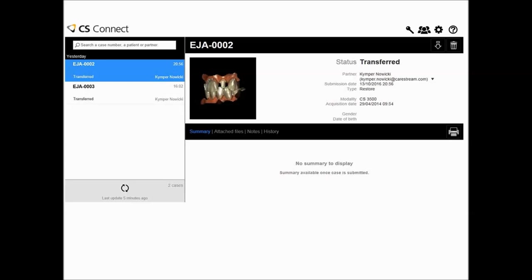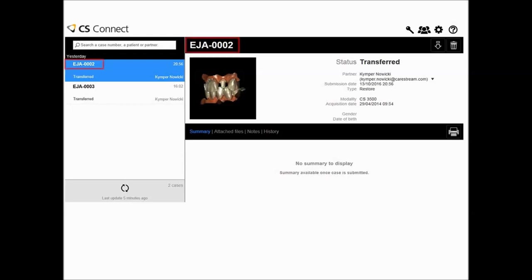When you click the link in a work request email, CS Connect opens with the case highlighted in the case list. The case status is transferred, indicating that the case is available for download. No patient information is transmitted with the case once it is submitted by the dental partner. The data is encrypted at the dental practice prior to transfer and remains encrypted while residing in the cloud. The patient name is replaced with a numerical patient identifier.